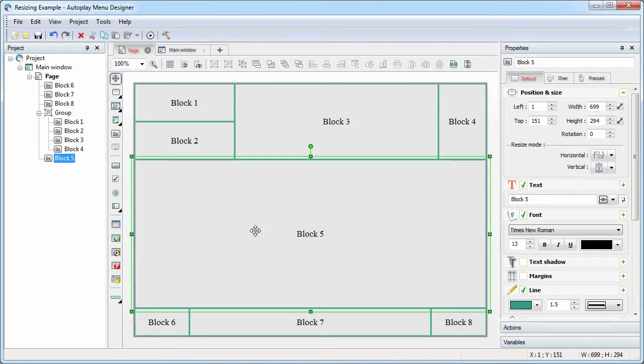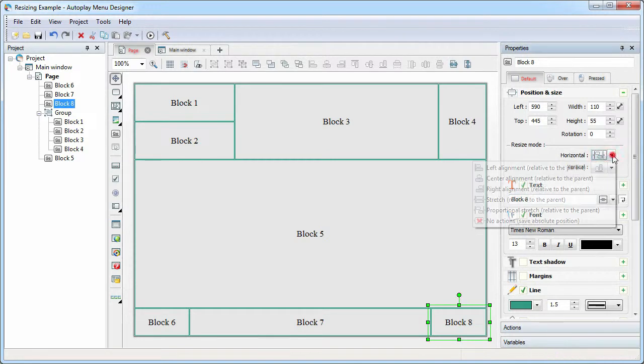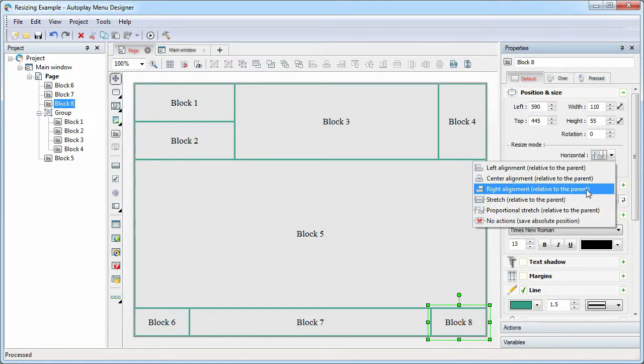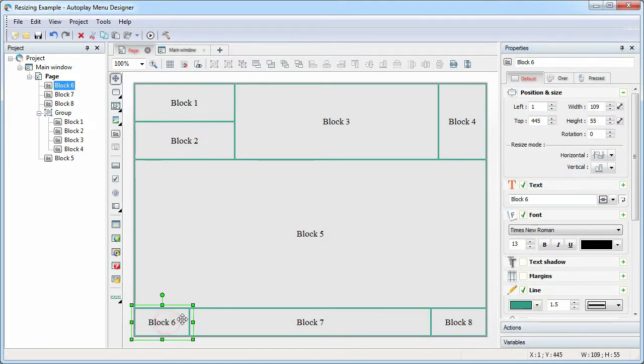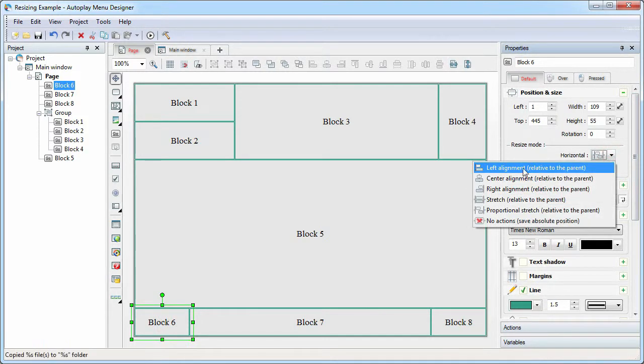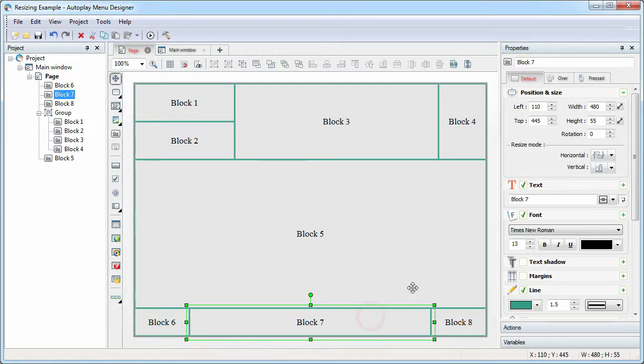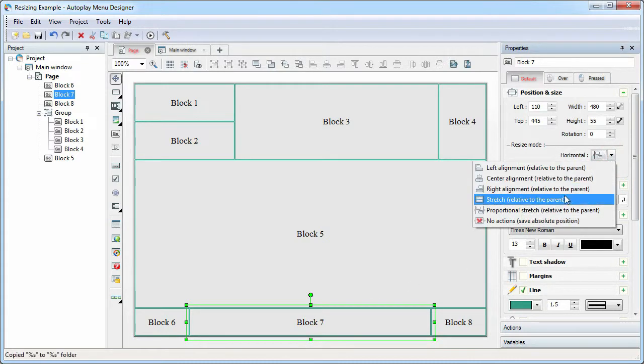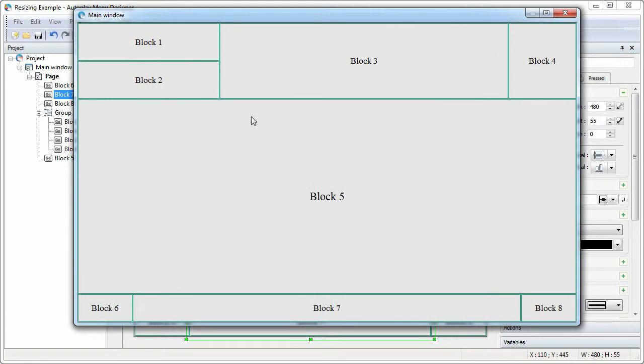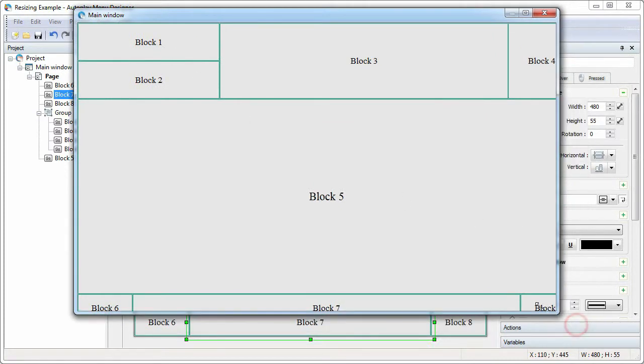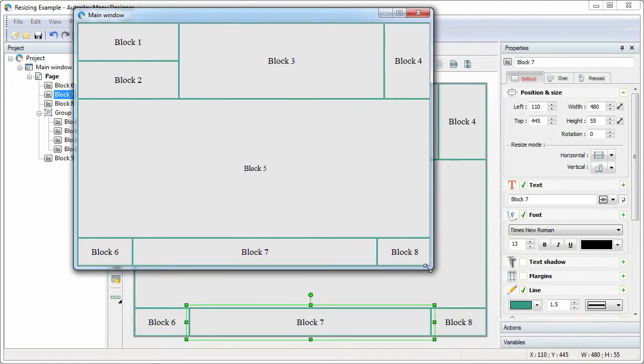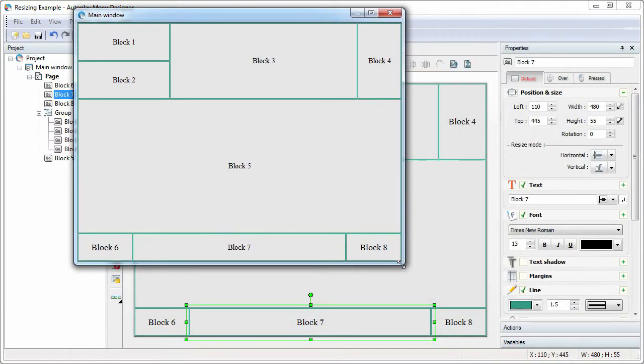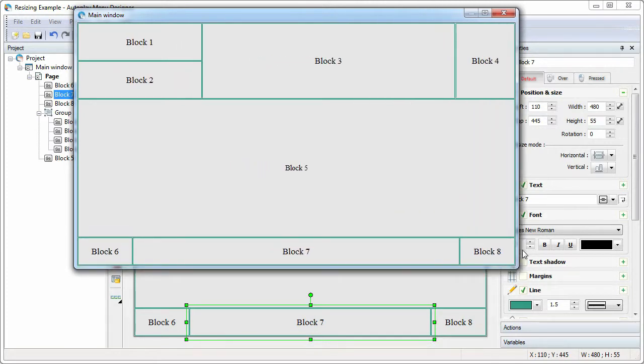Now let's fix the size of the block 8 by horizontal. To change correctly the size of the block 6 and 7, we can set the left alignment option for the block 6 and set the stretch option for the block 7. Test our project. The task is completed.